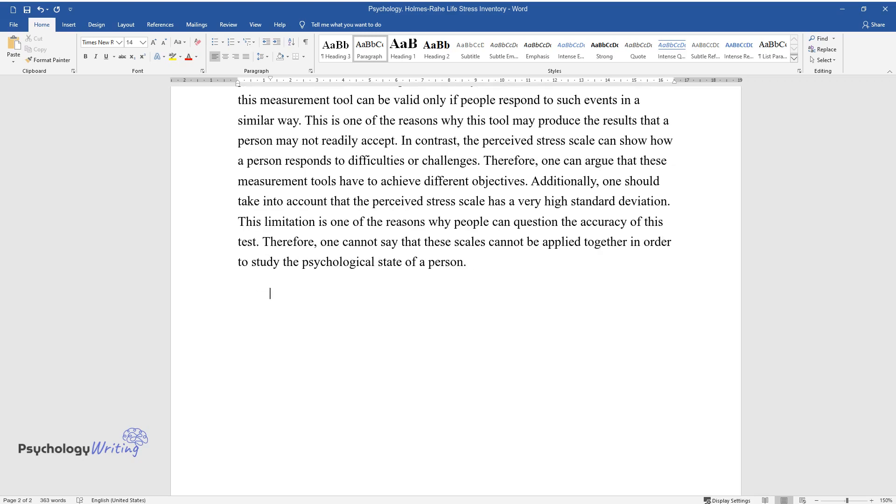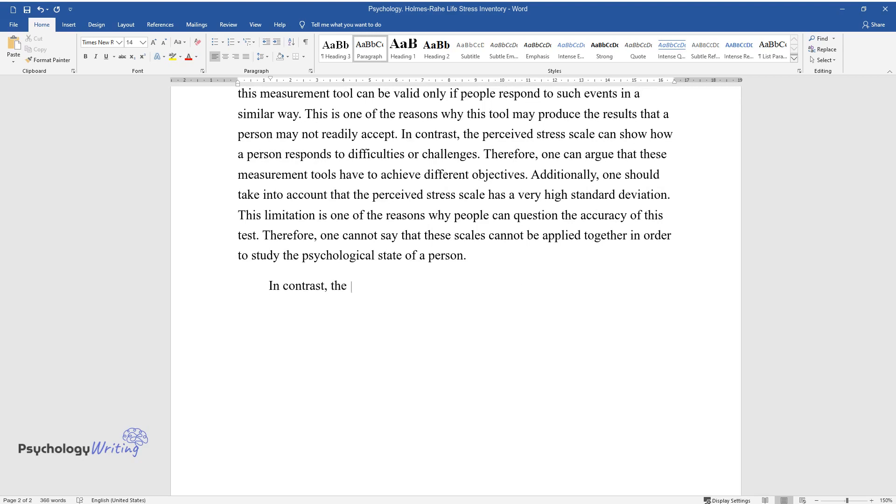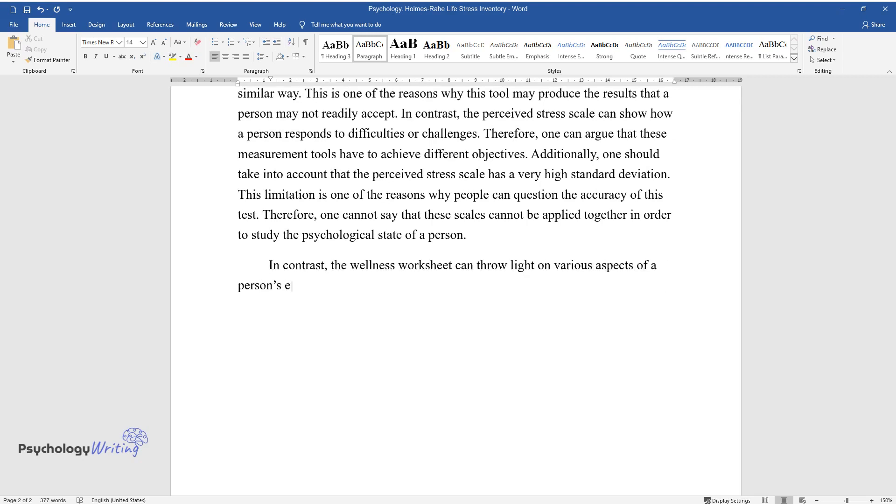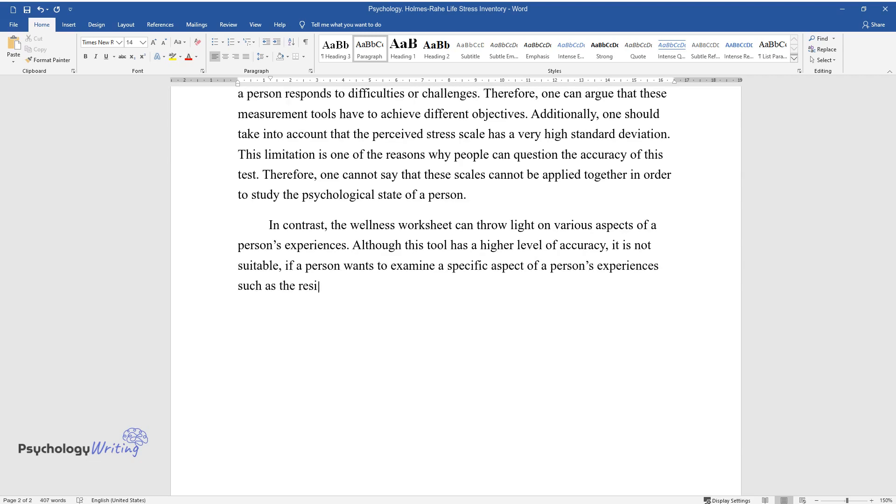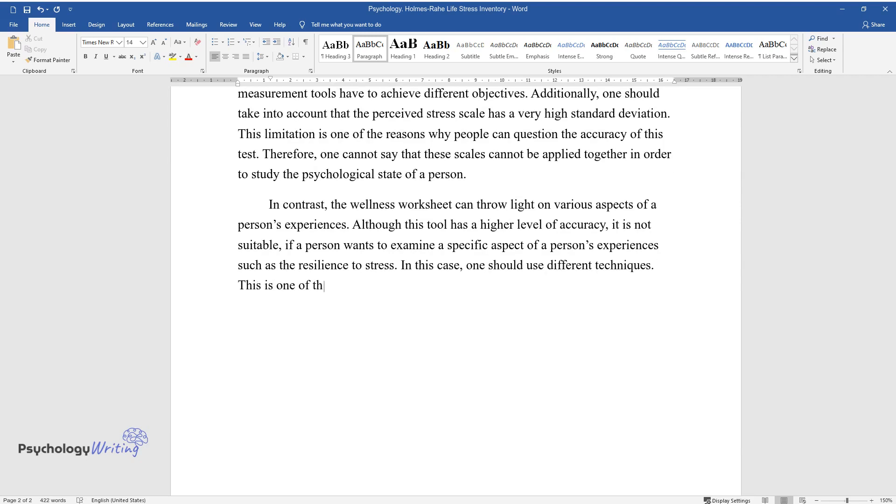In contrast, the wellness worksheet can throw light on various aspects of a person's experiences. Although this tool has a higher level of accuracy, it is not suitable if a person wants to examine a specific aspect of a person's experiences, such as the resilience to stress. In this case, one should use different techniques.